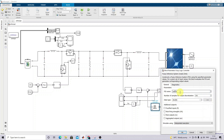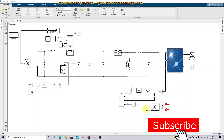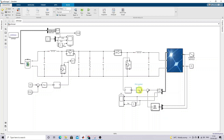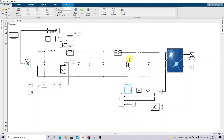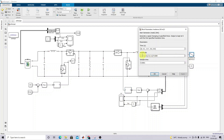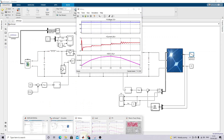Feed the trained ANFIS network into the simulation. The inputs are irradiation and temperature; the output is voltage. This estimated voltage is compared with the actual PV voltage and processed via a PI controller. The PI controller output drives PWM generation at 10 kilohertz, producing the gate pulse for the boost converter switch.